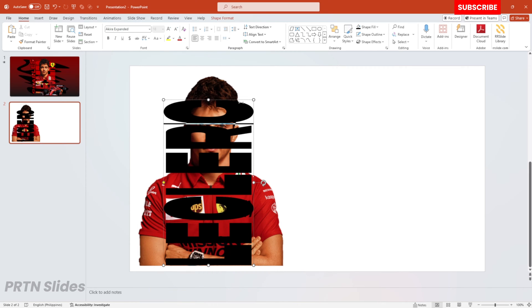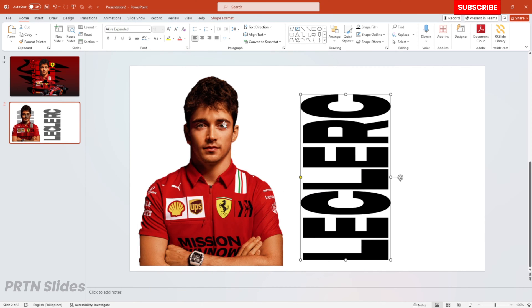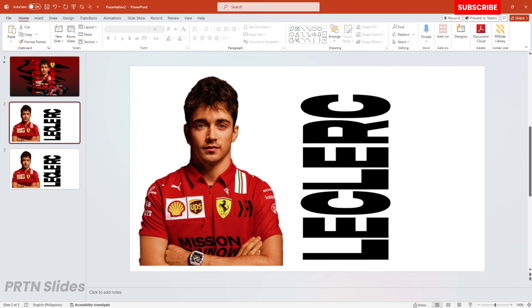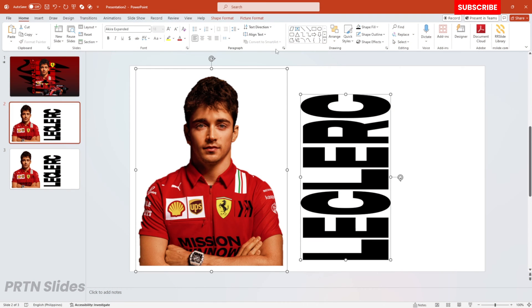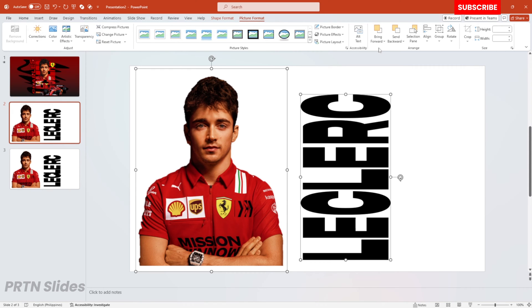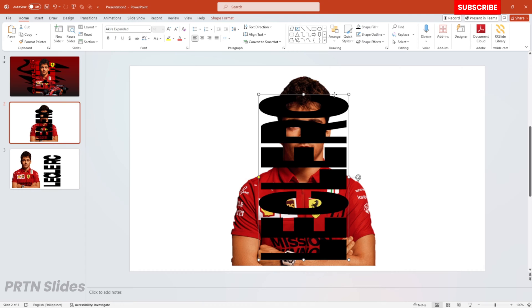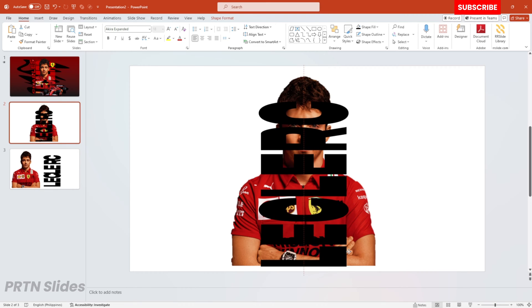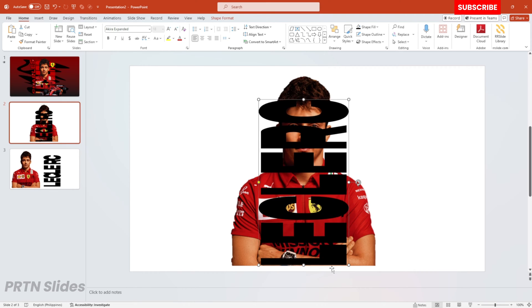We will just duplicate this slide by pressing Ctrl+D. After that, let's position all of these elements at the middle of our slide, just like this. We'll be doing a little bit of adjustment — just follow what I'm currently doing right over here — and make sure that we have this kind of position of elements on our slide.